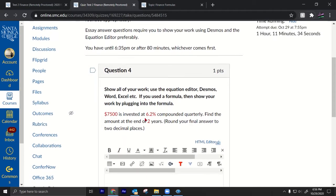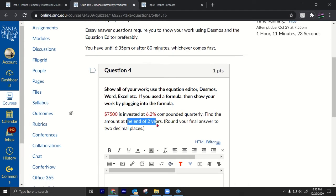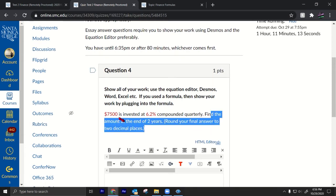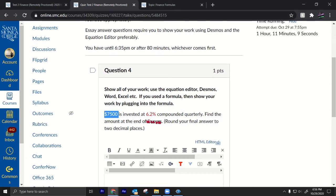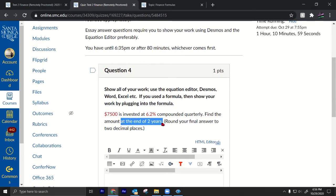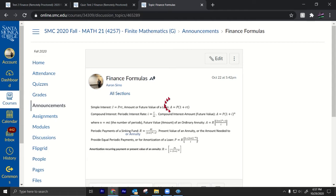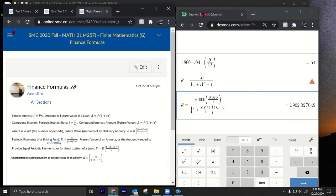Number four: $7,500 is invested at 6.2% compounded quarterly. Find the amount at the end of two years. This is compound interest — we have a present value and we want the future value. The formula is A = P(1 + i)^n.